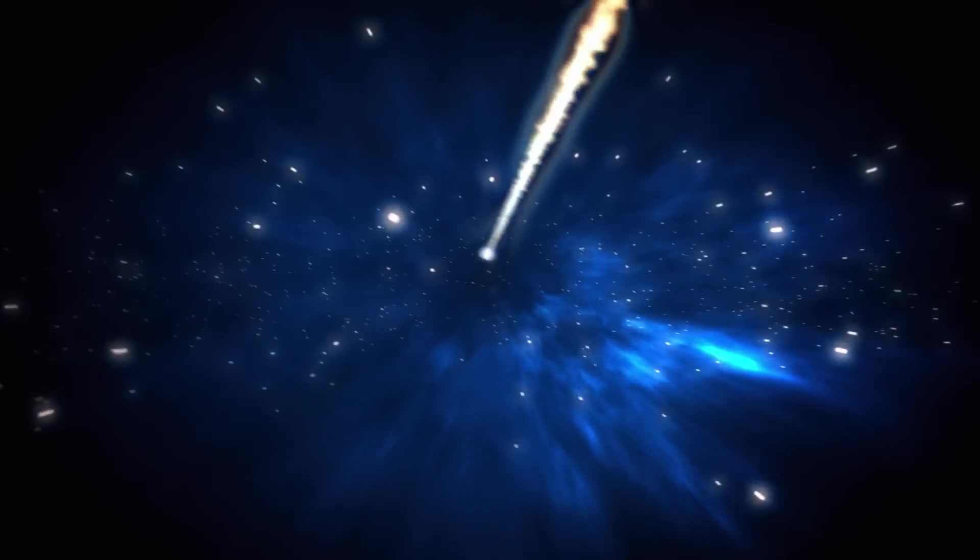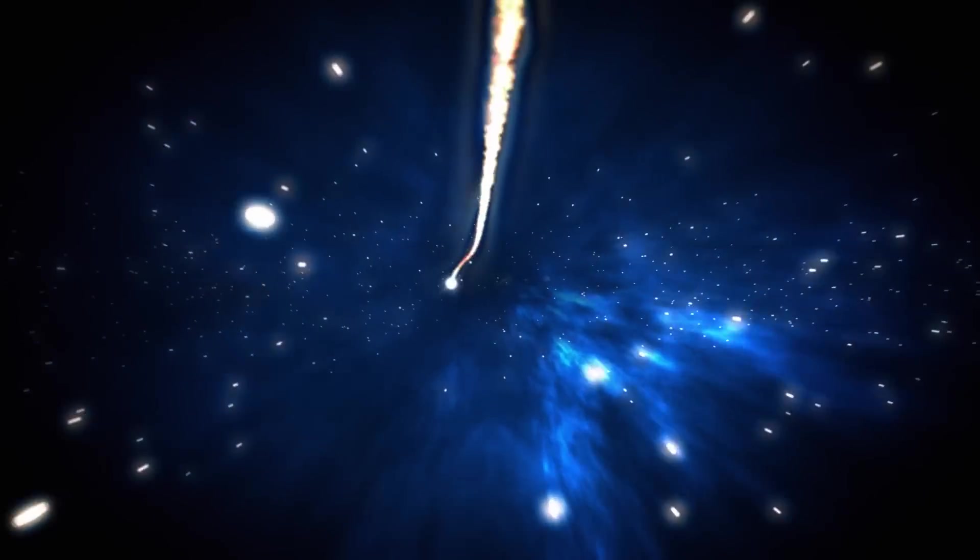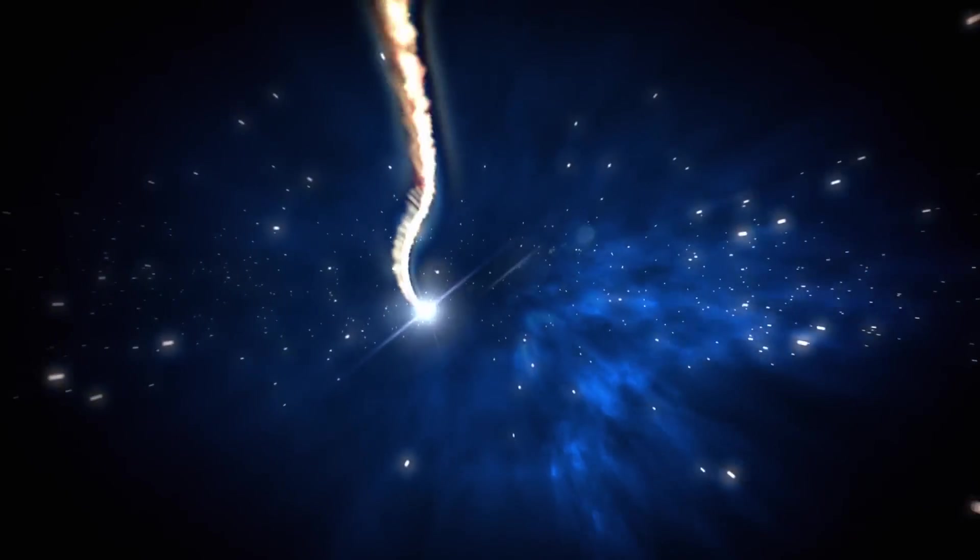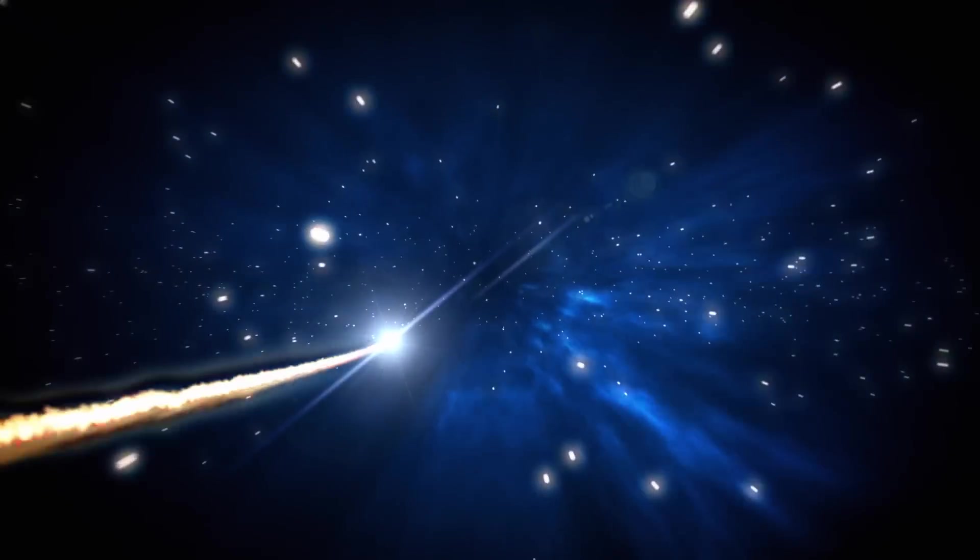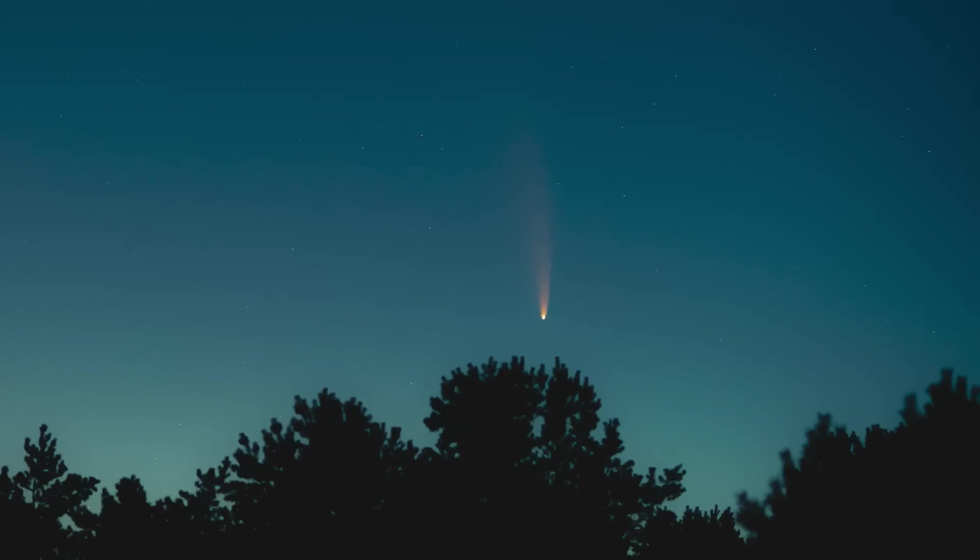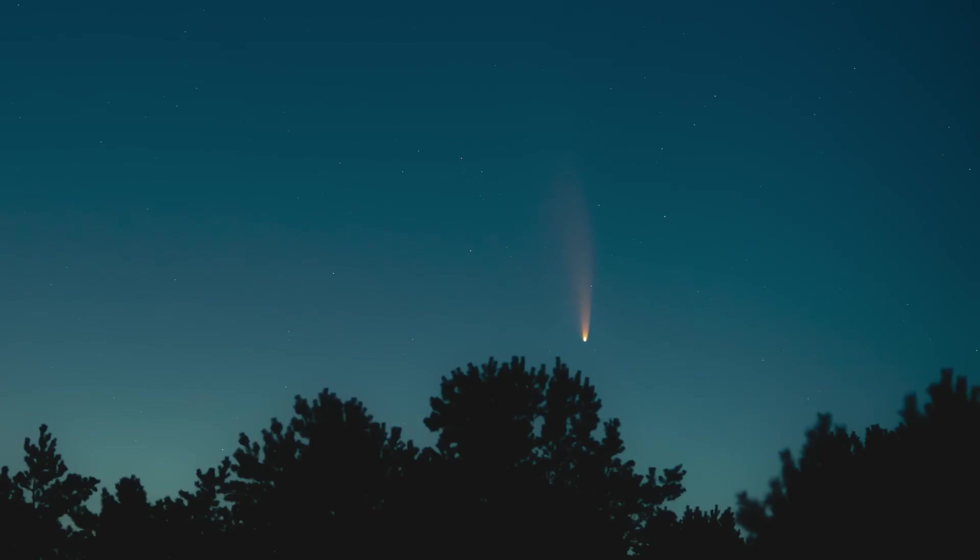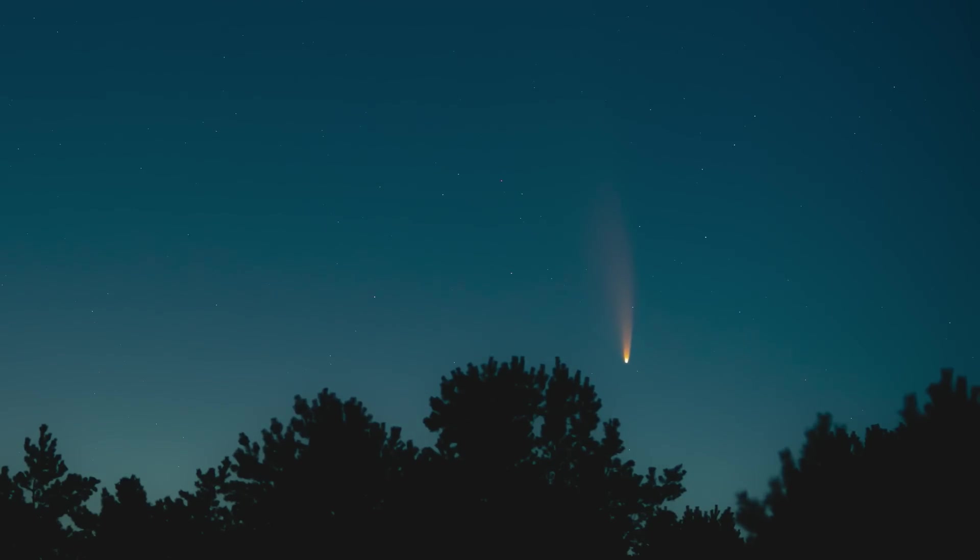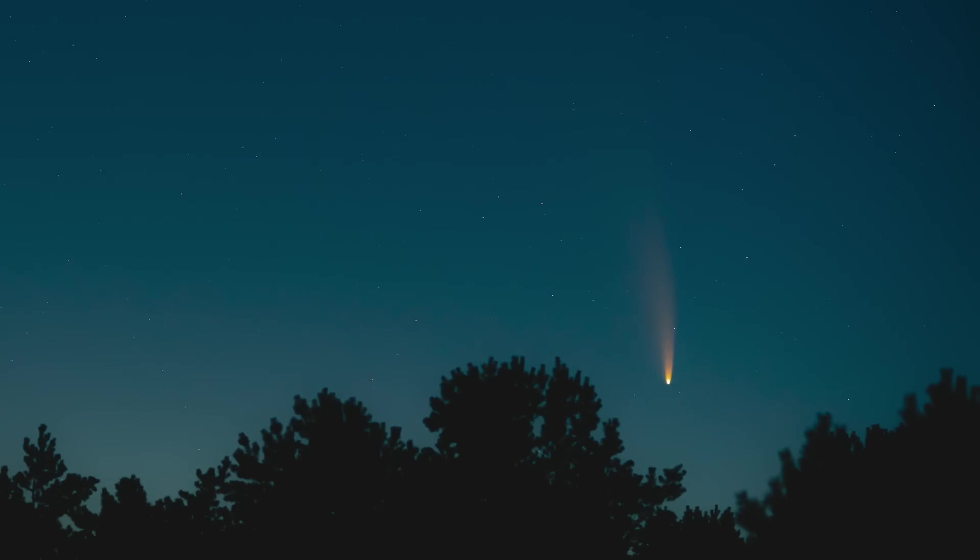Now, you might be wondering, what really makes this comet more spectacular than any other in recent history? We will discuss that in the next chapter, but without wasting any time, let's quickly break down the trajectory of this fascinating comet from now until it peaks in our night sky.